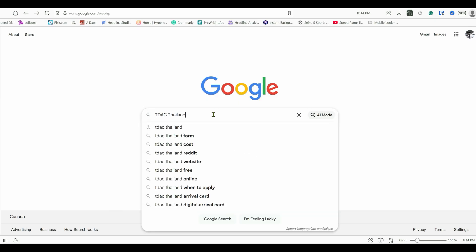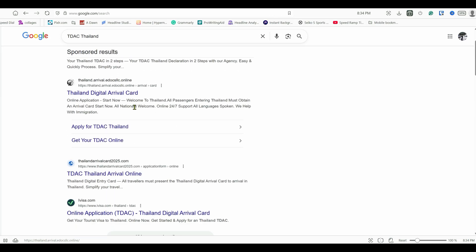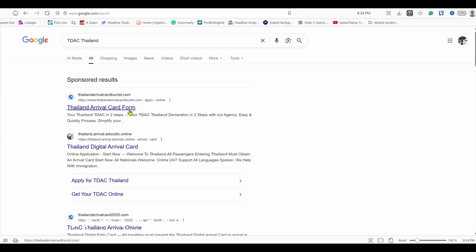In order to get to the right TDAC form, search 'TDAC Thailand' on Google. When you do that, you'll see some websites appearing at the top of the list. These websites are sponsors — they're paying Google for search optimization so they appear first, and when you click on them they're going to ask you for money. These are agents working on your behalf but charging a fee.